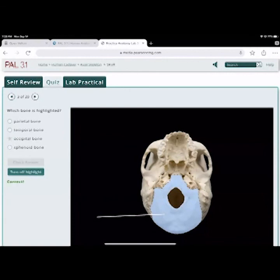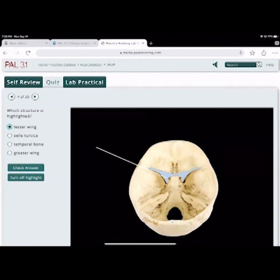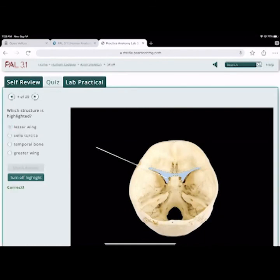Which structure is highlighted? The lesser wing of the sphenoid bone. The greater wing runs below it. The sella turcica is also part of the sphenoid bone — that's the one that encases the pituitary gland. The temporal bone is way to the side, and the greater wing is inferior.